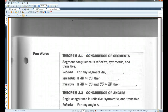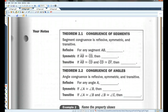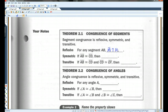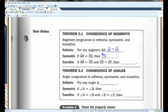Let's go on to page two. Theorem 2.1 — congruence of segments. For any segment AB, AB is congruent to AB. This is pretty much the same as the reflexive property of equality, except now we use a congruence symbol instead of an equal sign. If AB is congruent to CD, then CD is congruent to AB. If AB is congruent to CD and CD is congruent to EF, then AB is congruent to EF.